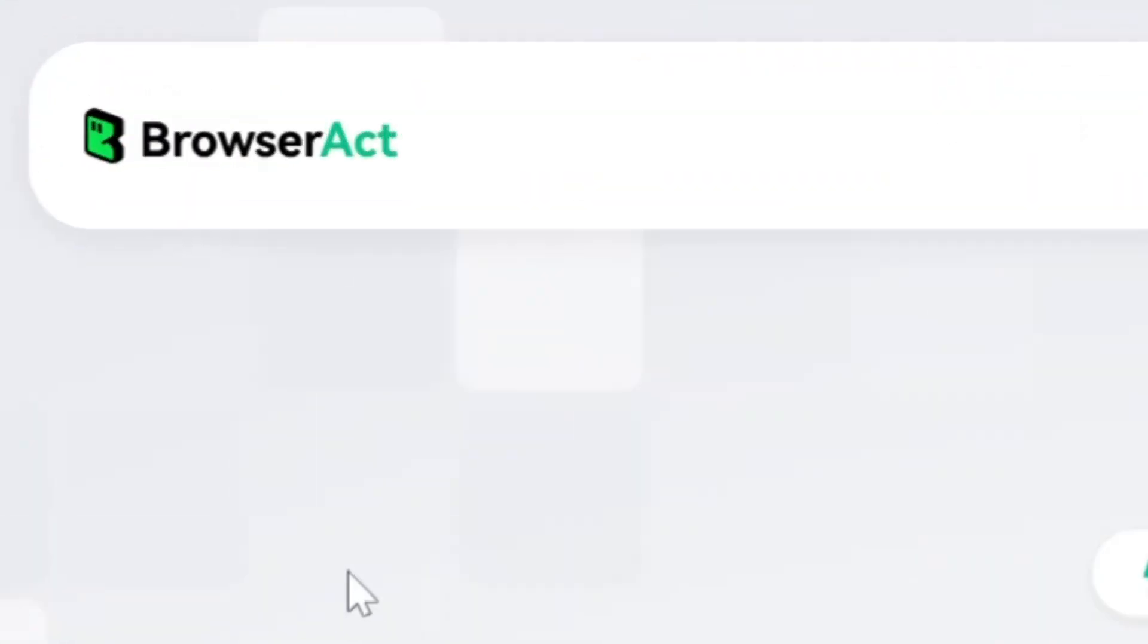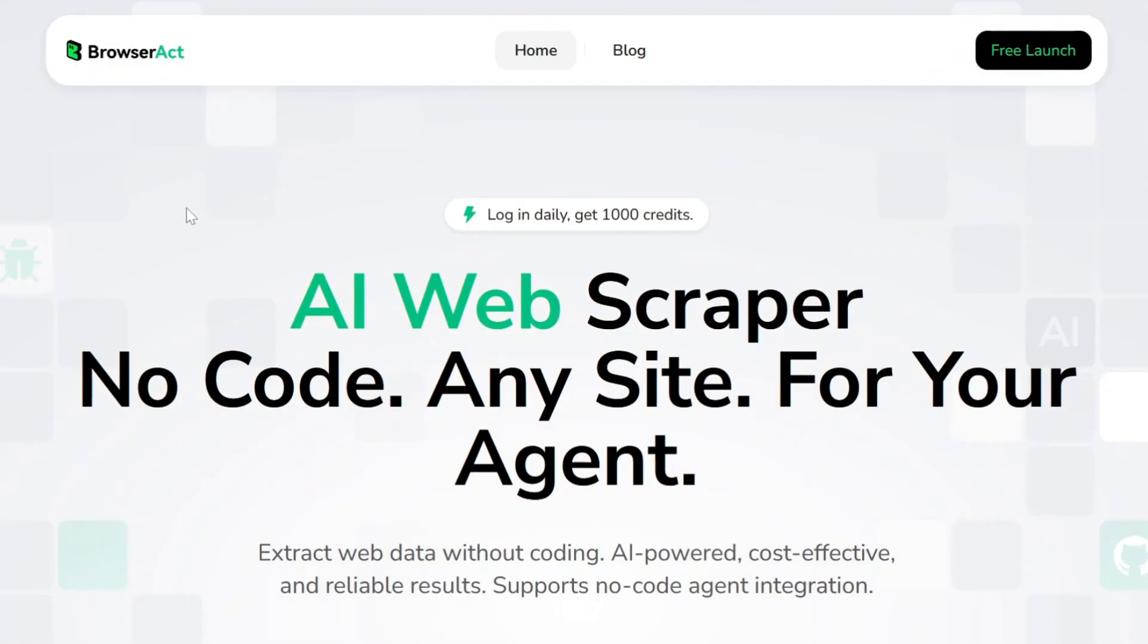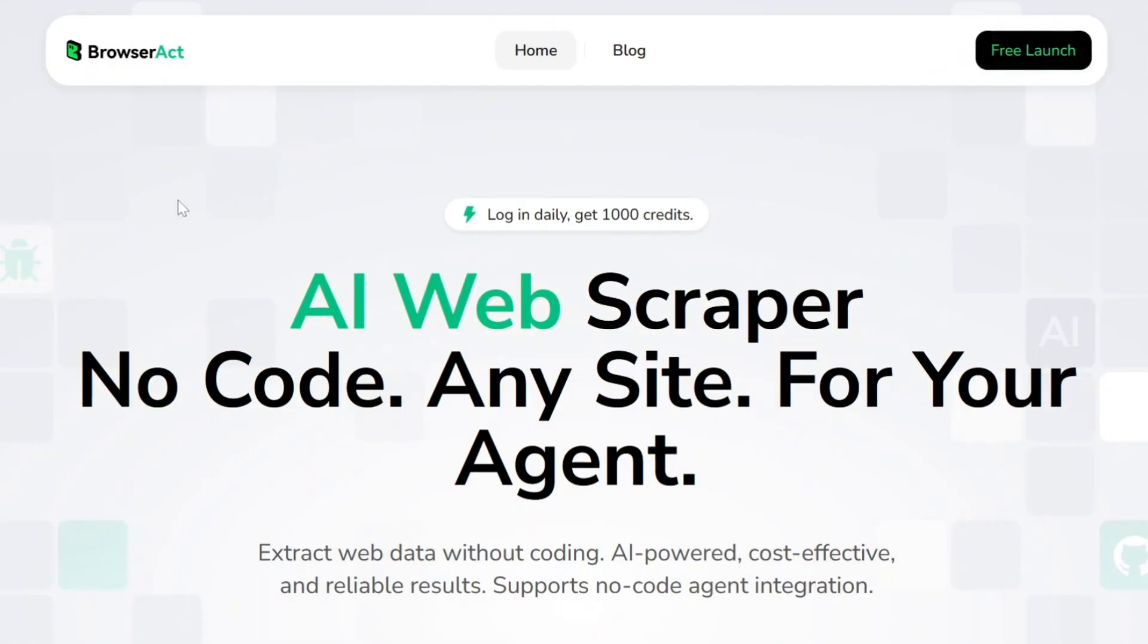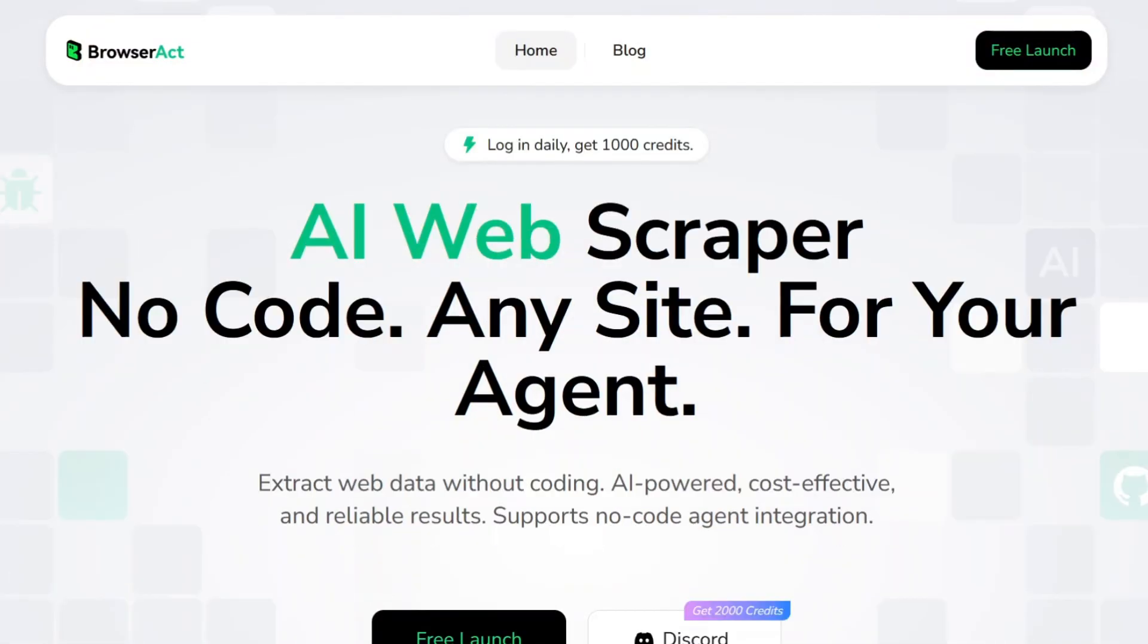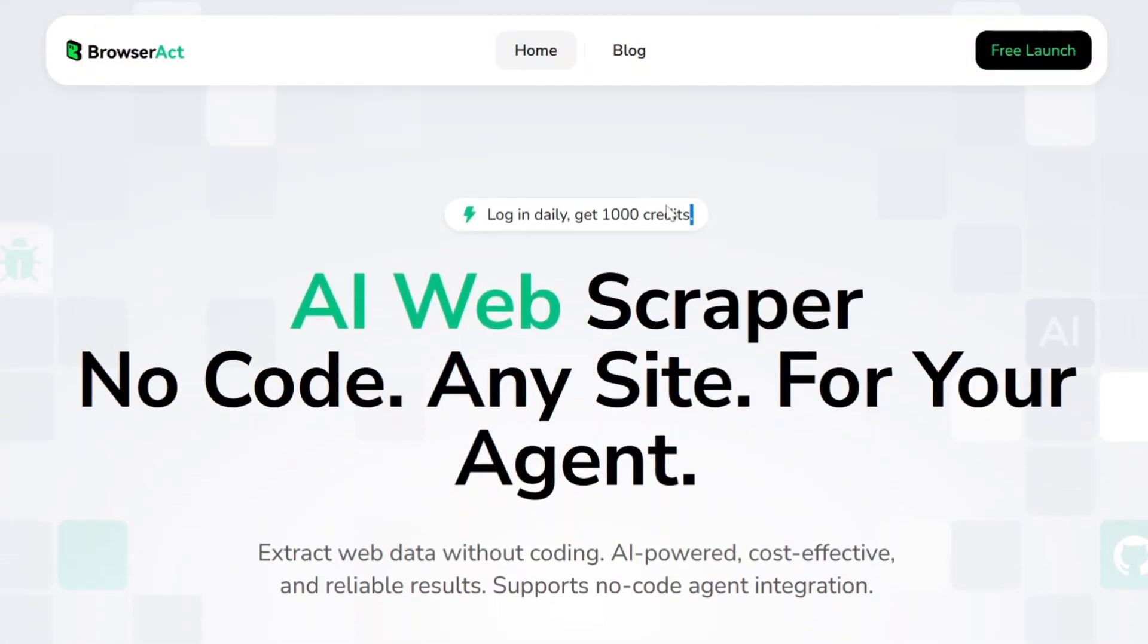Well, I just found something new and honestly really powerful. It's called BrowserAct. It's an AI agent that actually scrapes websites like a real human would - clicks, scrolls, closes pop-ups, and follows your instructions step-by-step.